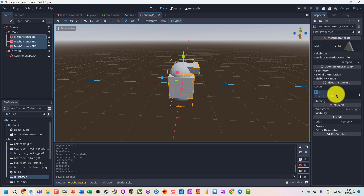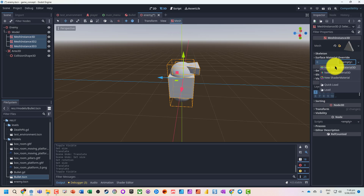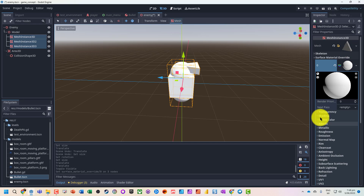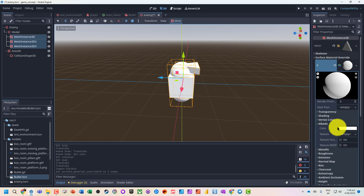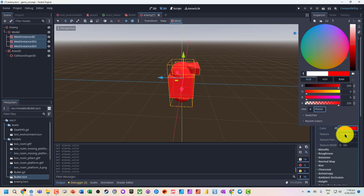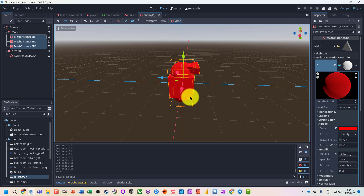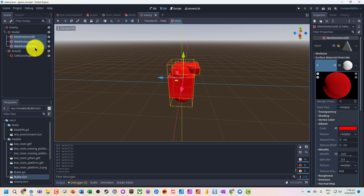Let's select all the meshes together, create a new standard material, and change the color. Let's make our player a nice red and make it nice and metallic. So we've got our little character created.